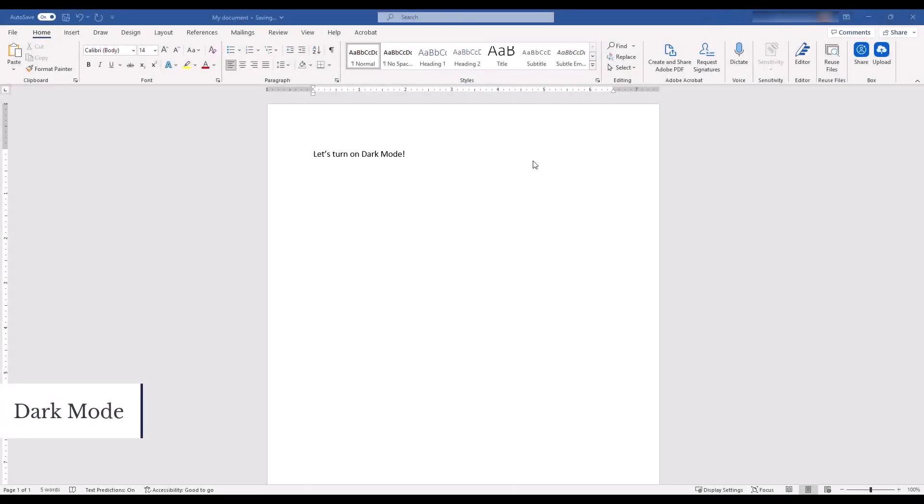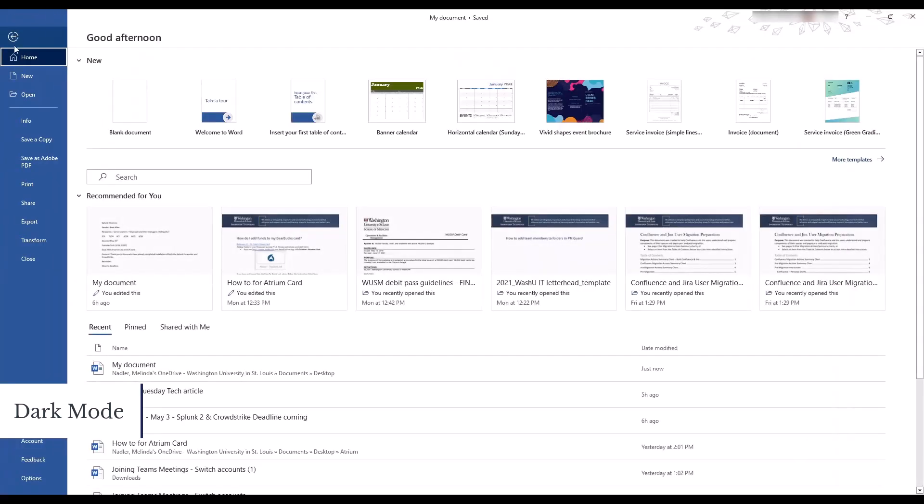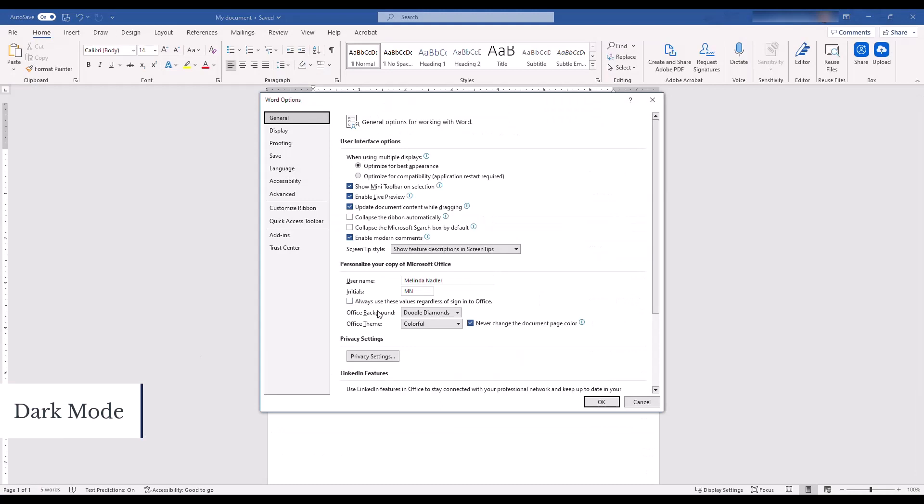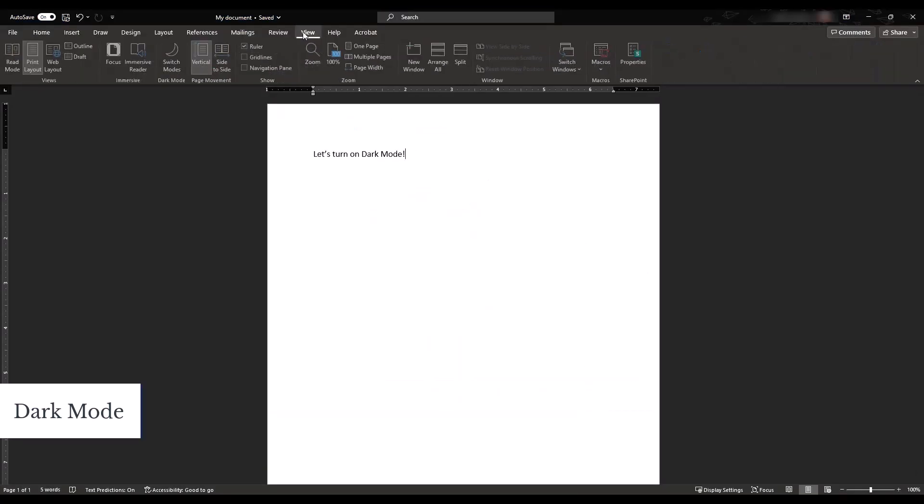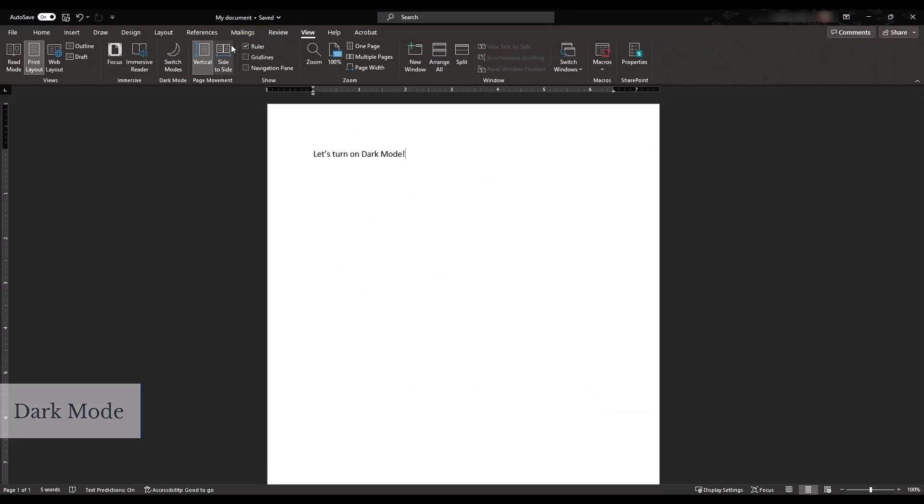Dark mode can also be turned on for the whole app to reduce eye strain and improve battery life. Just go to File, then Options, and change the theme to black. You can easily turn on the light mode for a single document by selecting View, and then Switch Modes.